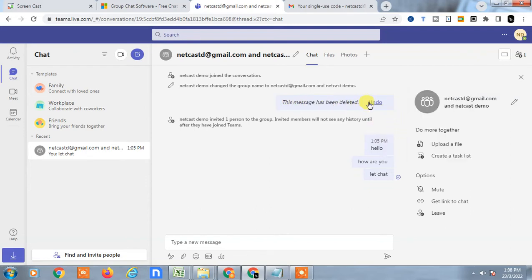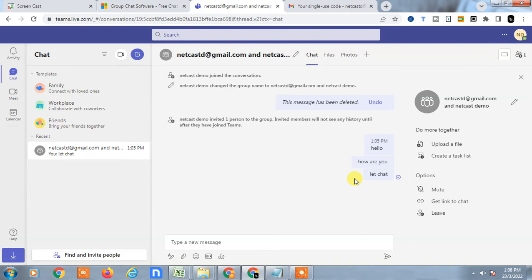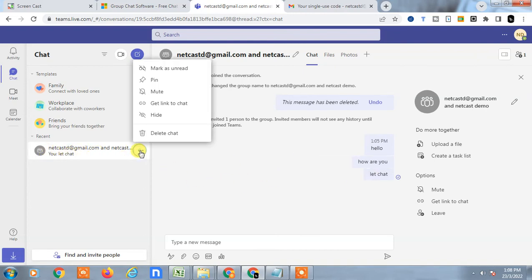You can undo within 15 seconds if you want to not delete it. If you want to delete the whole chat, then you have to click on the three dots and delete the whole chat from here.